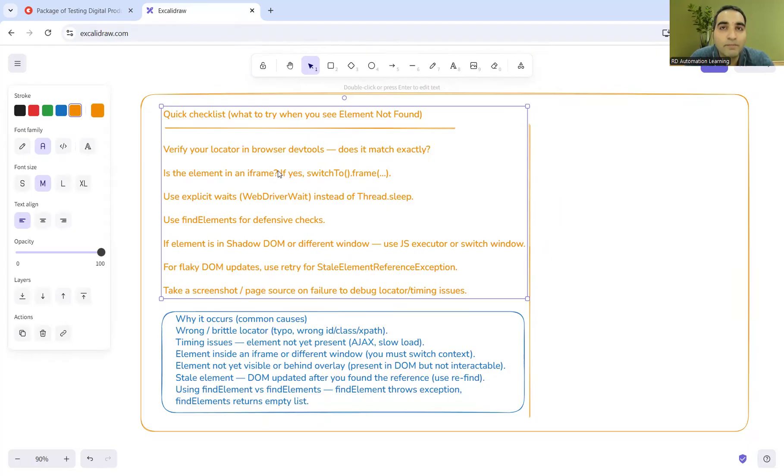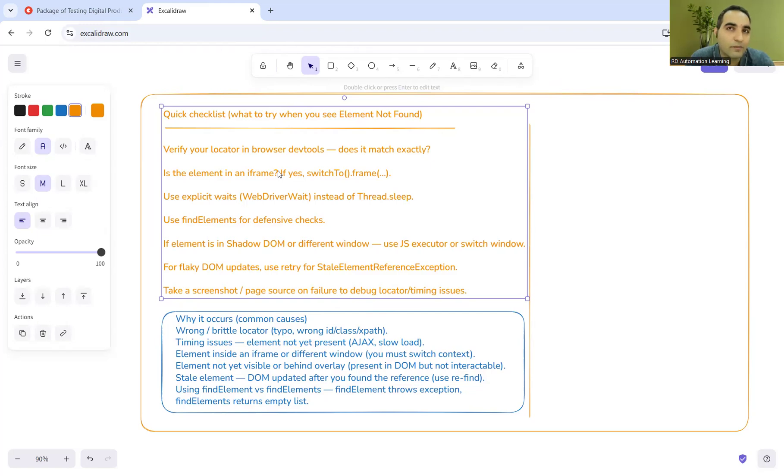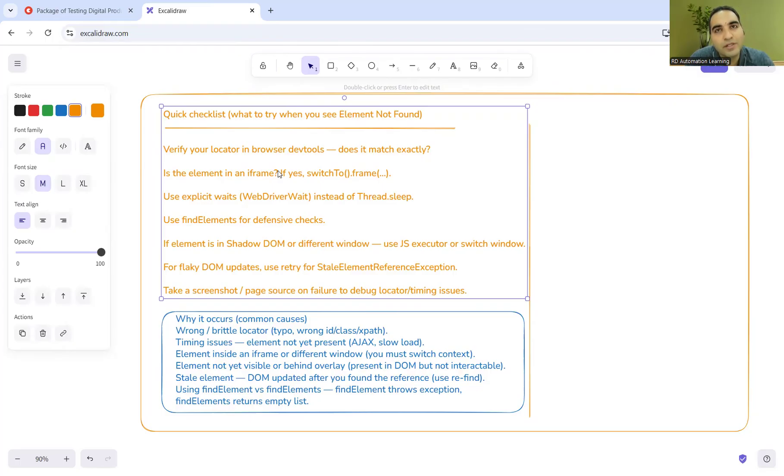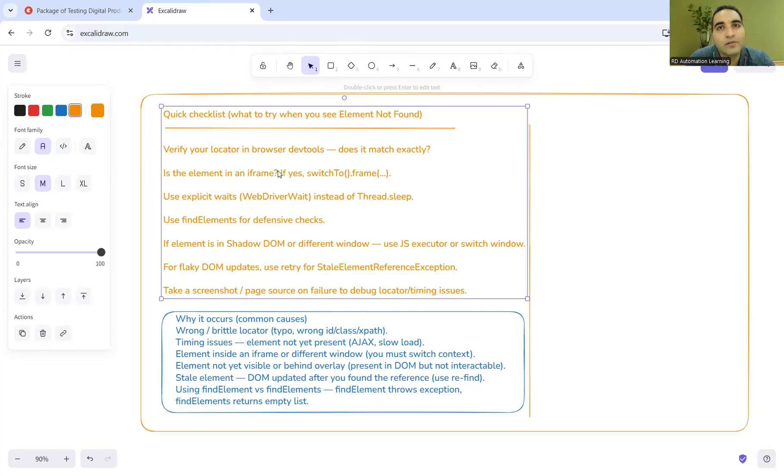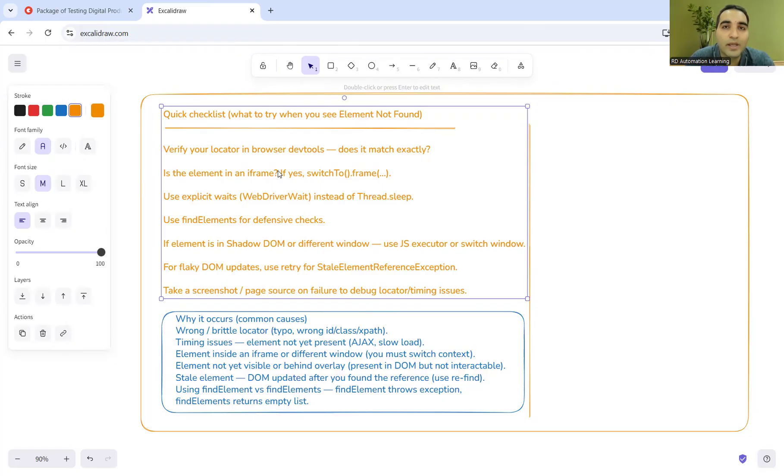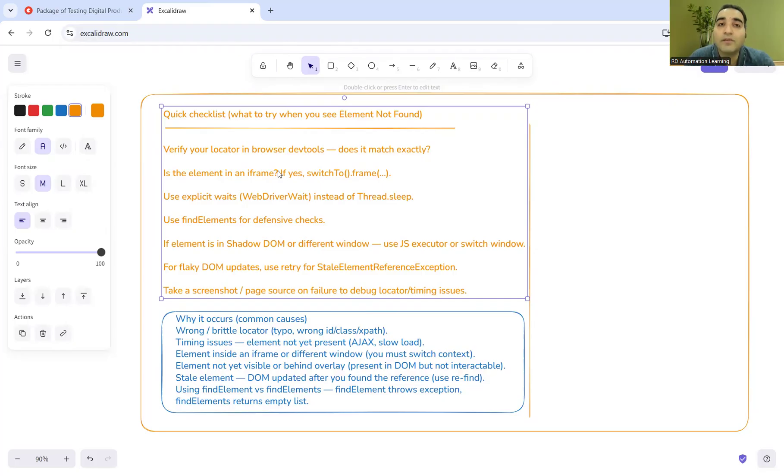In a company you might have five automation testers or 15 automation testers who are working. It is very important that whenever any automation tester is facing an issue and if he or she is getting the solution, then it should be documented. If you are documenting these things and putting it in the Confluence or some kind of common reference, then it becomes easier for any other person to refer the same documentation. You can tell that we have a checklist for this, what to do when we see element not found.